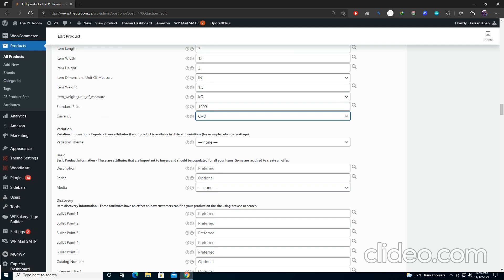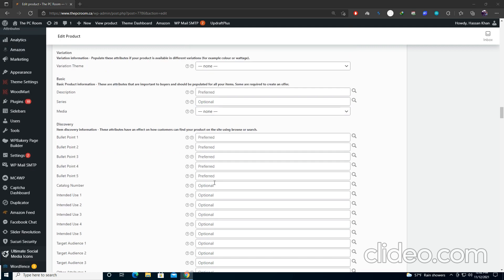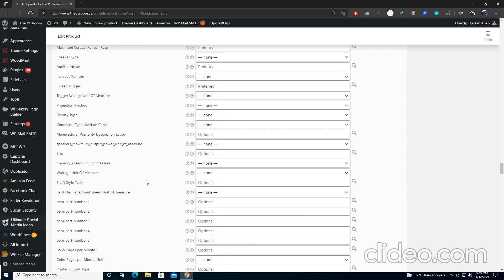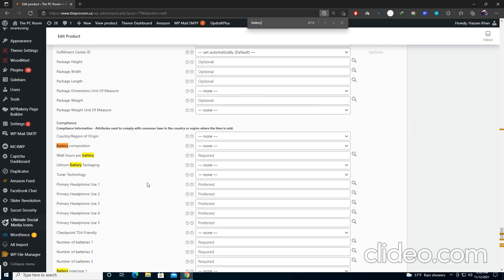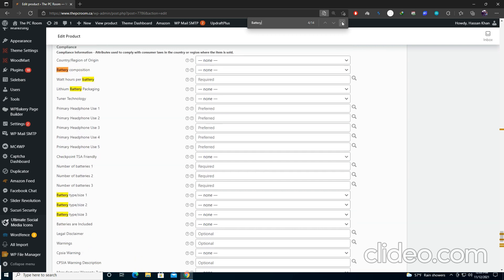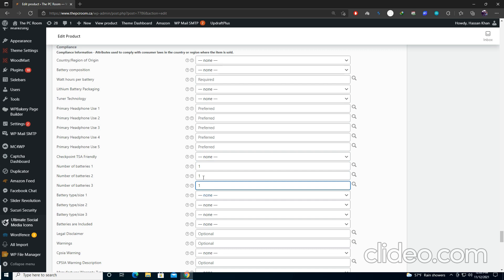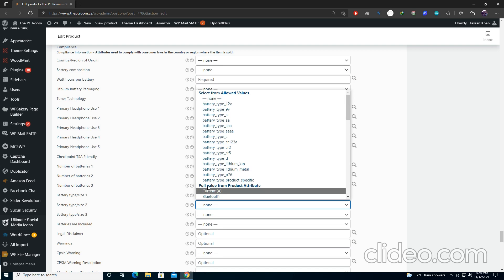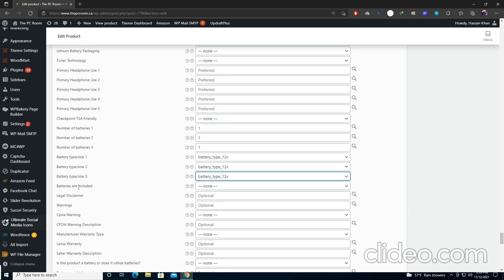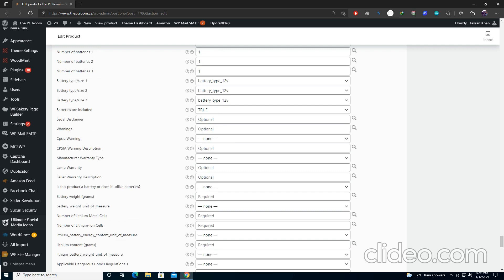We'll be leaving many attributes that are not needed and scrolling down to the Batteries section. You can press Ctrl+F to jump to the batteries portion. Enter the number of batteries — select one of each type. Select the battery type as Li-ion. If batteries are not included in the package, leave the fields empty; if they are included, select True. If not available, select False. Leave the legal disclaimer empty if not needed.